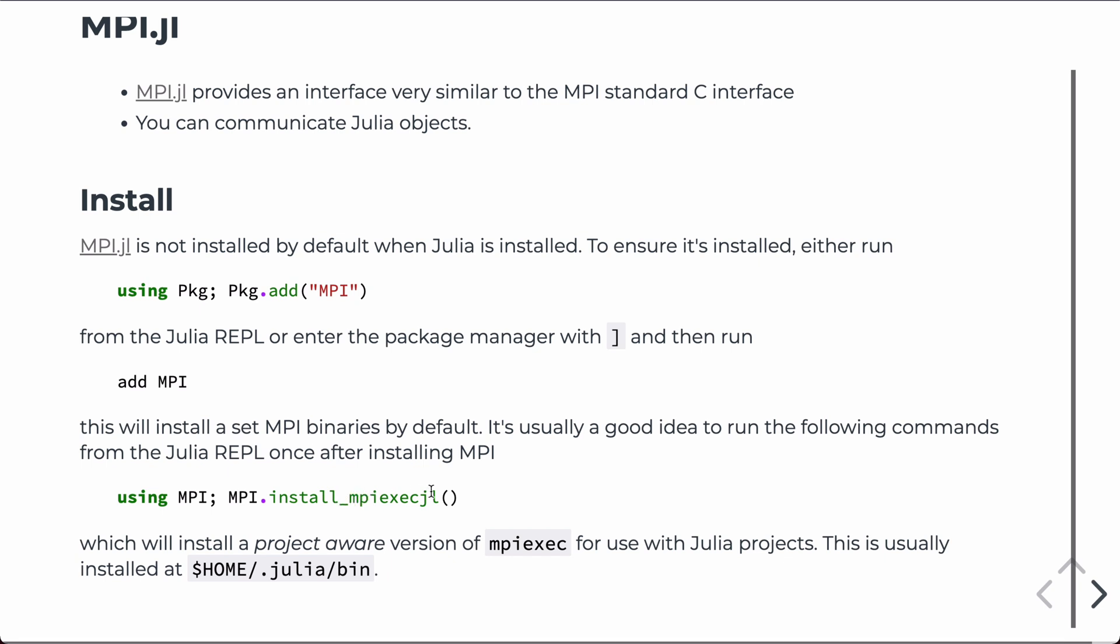This is true of all MPI commands, but there's a special version of that. It's a small wrapper on the MPI.exe that's distributed with the binaries that MPI.jl installs. And what this small wrapper does is it makes it project aware.